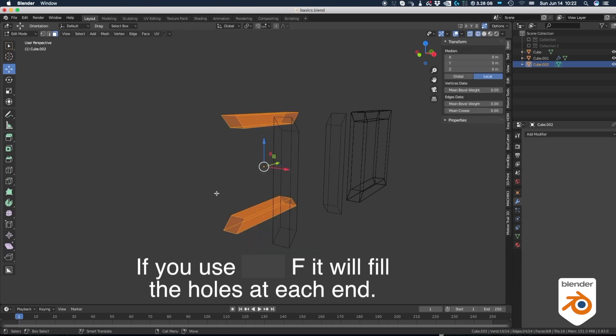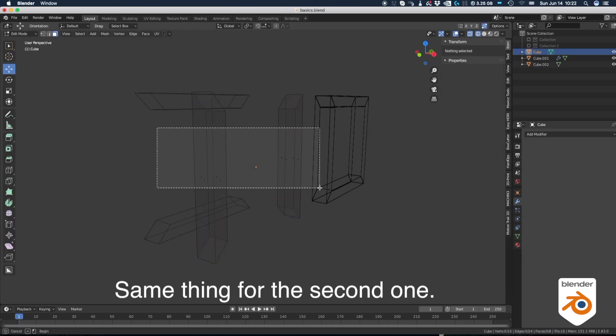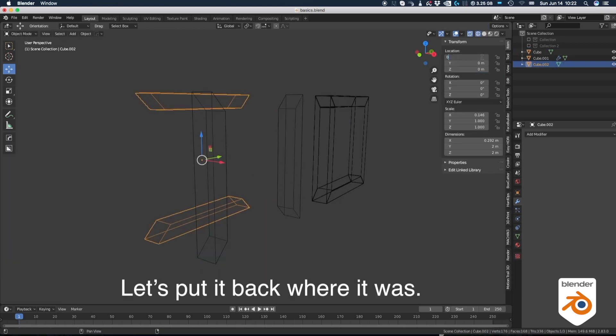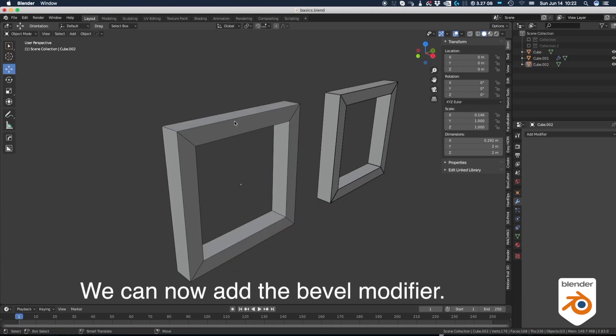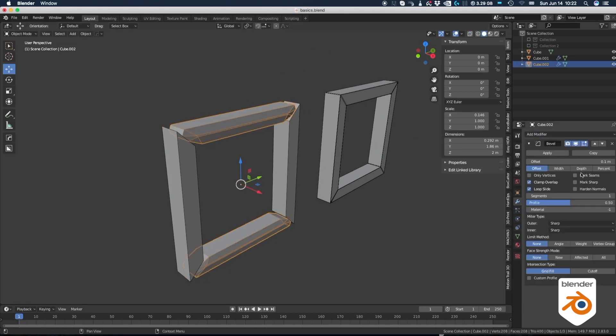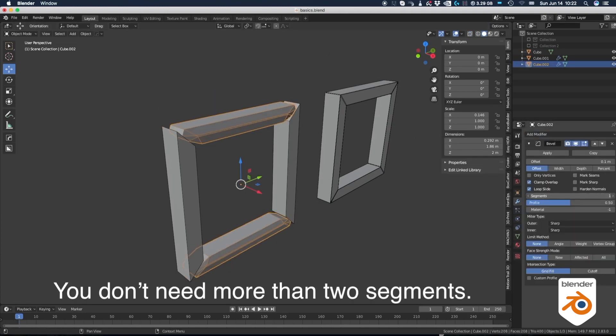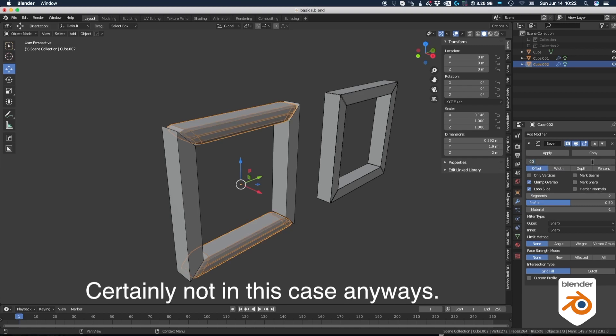If you use F it will fill the holes at each end. Same thing for the second one. Let's put it back where it was. We can now add the bevel modifier. You don't need more than two segments. Certainly not in this case anyways.